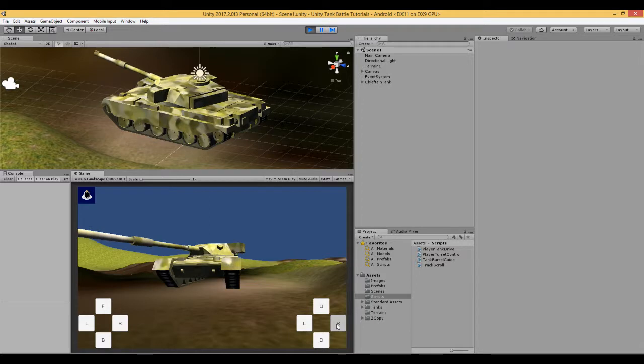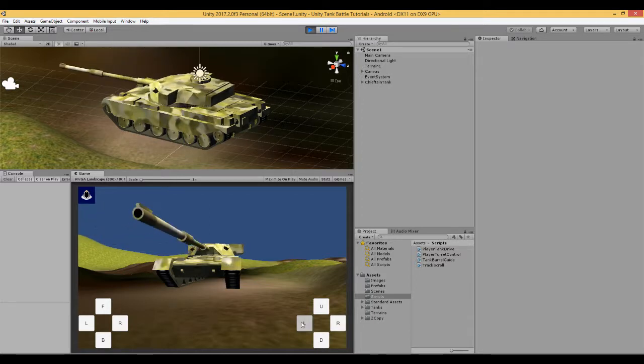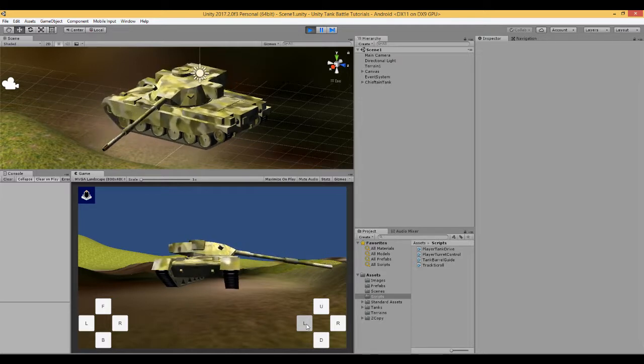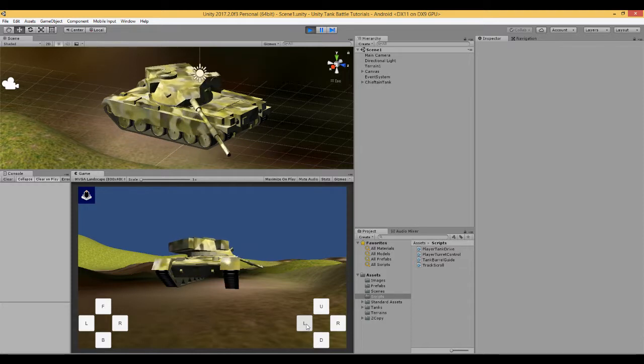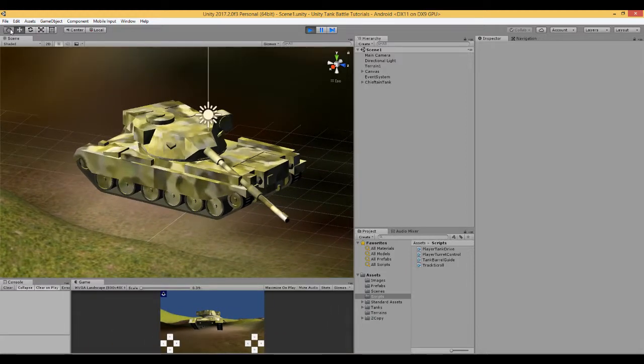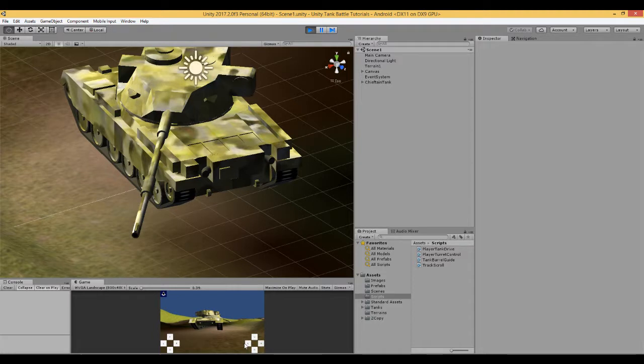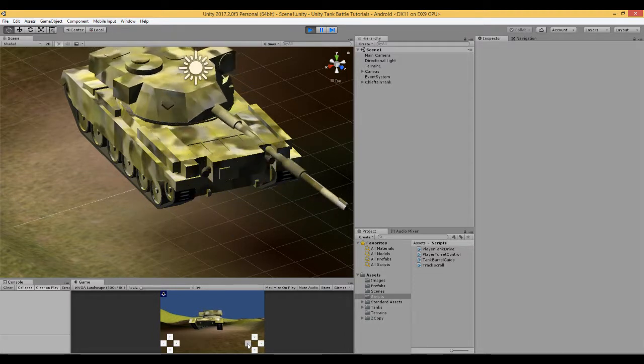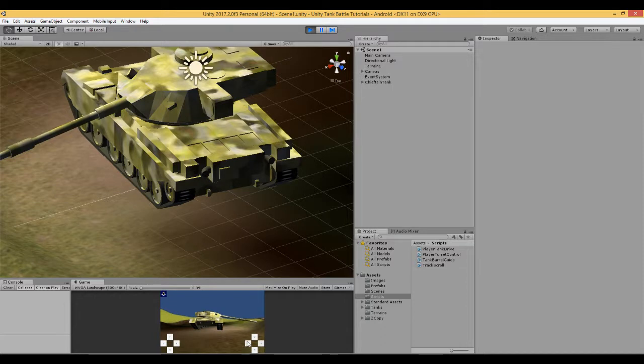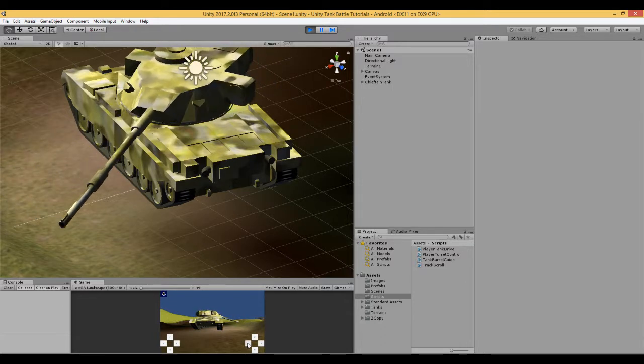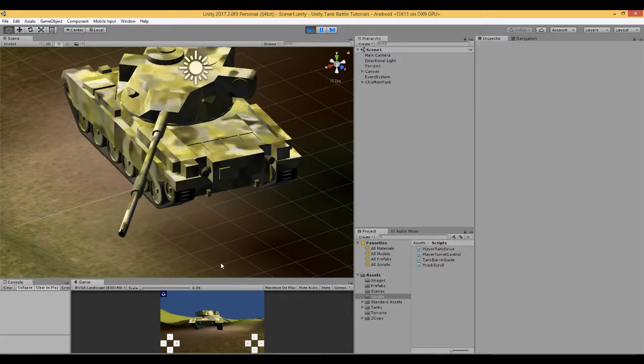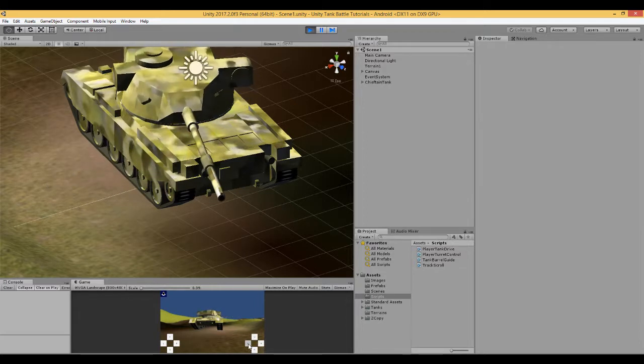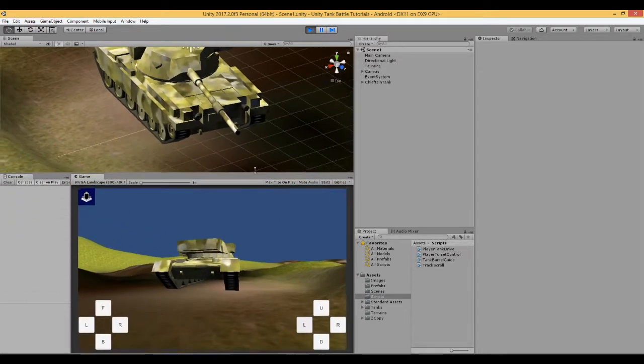Now there is one problem that we have with this particular model of tank and that is that when the barrel is lowered here and we rotate the turret around, you can see that it goes through the engine section of this tank. Here. That's not what we want. So this video I'm going to show you one way, there are many ways of doing this, but one way in which to basically as this turret revolves and the barrel touches the engine section, the barrel will move up out of the way. So it will stop the collision. That's the subject of this video.